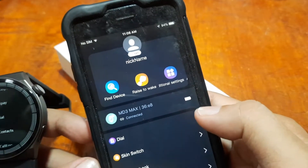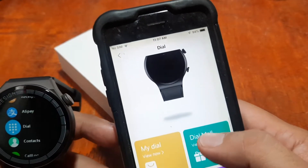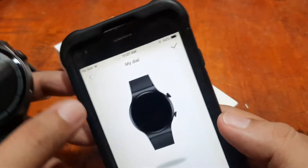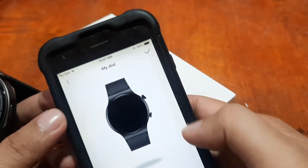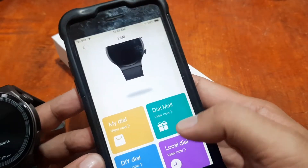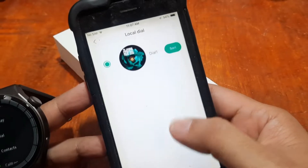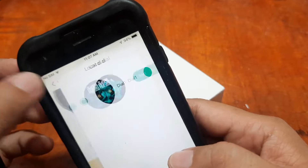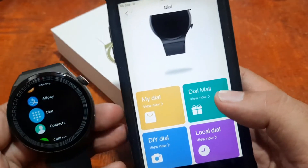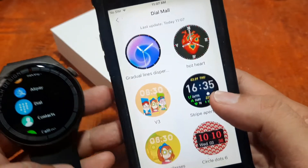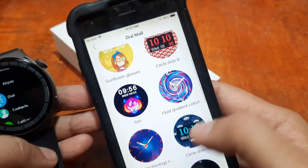We have a 'Dial' section here — tap on that. We have 'My Dial,' which appears to be the section for downloaded watch faces. Going back, we also have 'Dial Mall' and 'Local Dial.' The local dial seems to be for downloaded or custom watch faces as well. We also have a custom watch face option. Let's try installing a watch face from the Dial Mall.